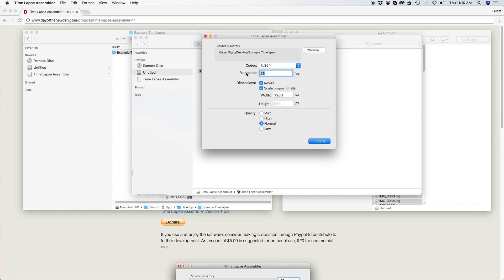Frame rate is the number of images shown on screen in one second. You will want to set this to 24, 25, or 30 fps depending on where you live and where you are uploading to.